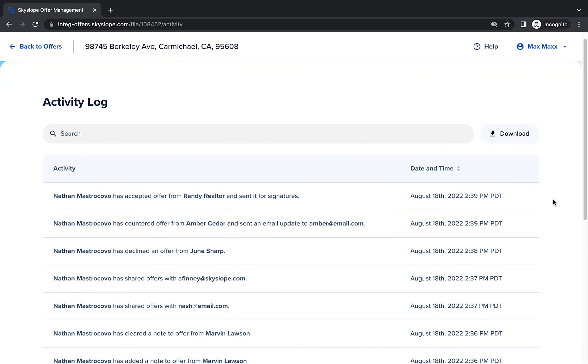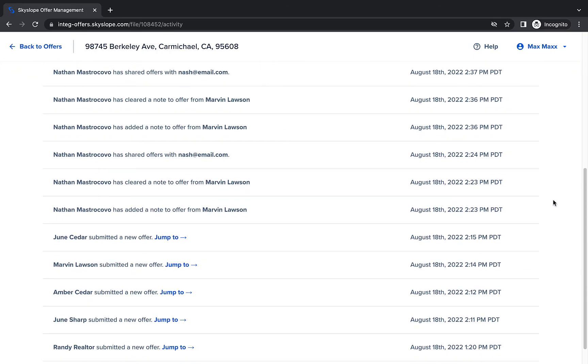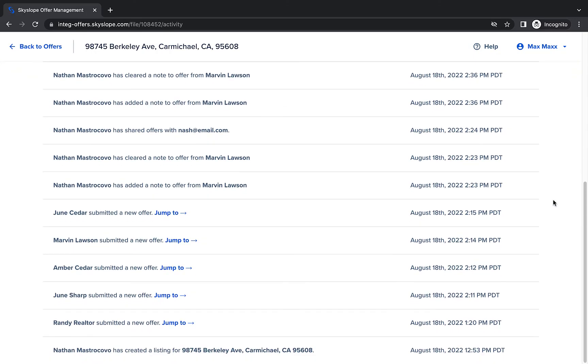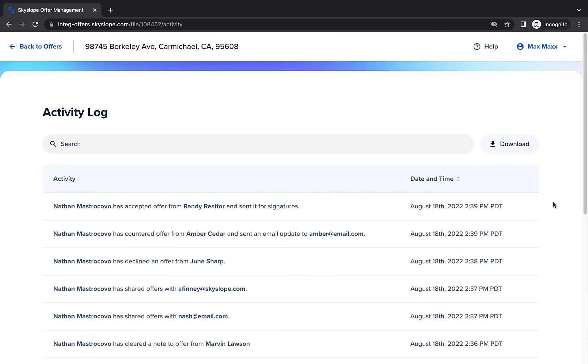On the Activity Log, you can see records of all actions and offers submitted for this listing. You can download the Activity Log and submit it to your brokerage if required for compliance.